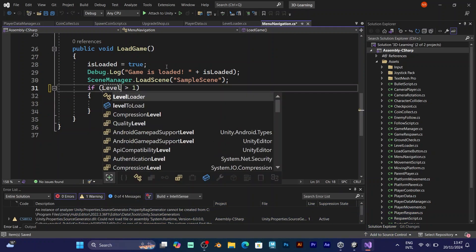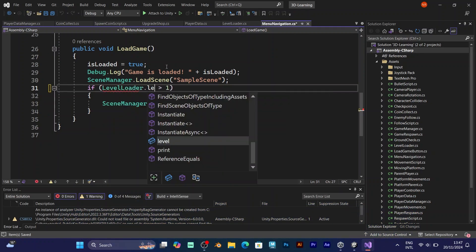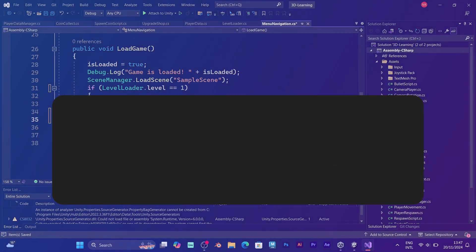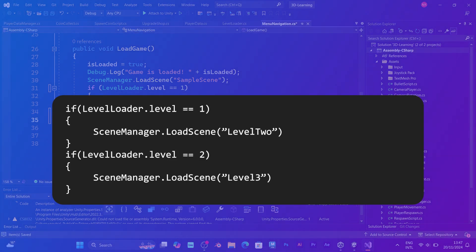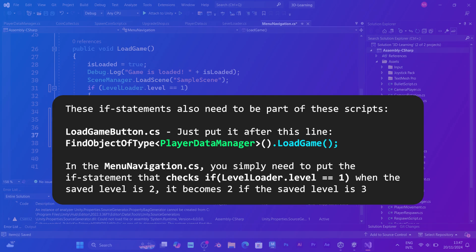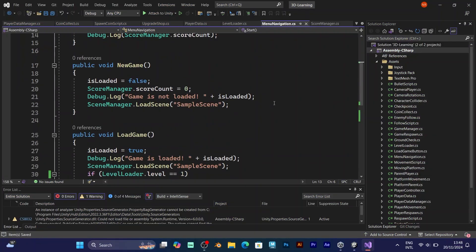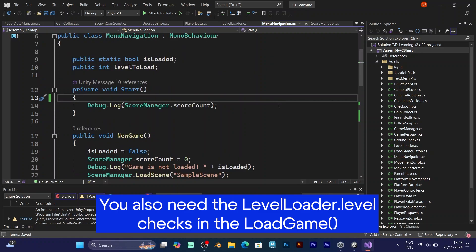Implement the level value in both player data and level loader scripts. These scripts will update the value every time you play the game. When you go to the script that contains the main menu buttons, you might notice that the saving system is loading the level according to your current score, which will automatically load scene 1, scene 2, scene 3, etc.